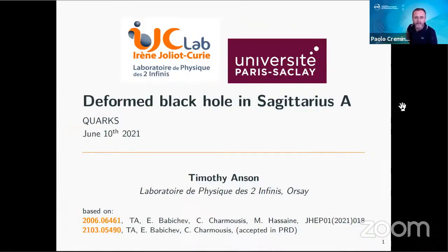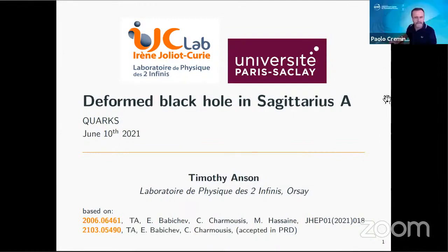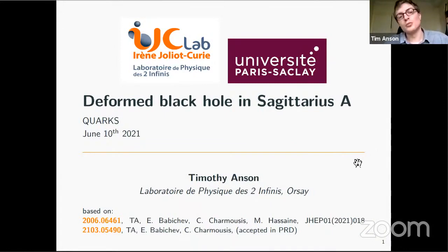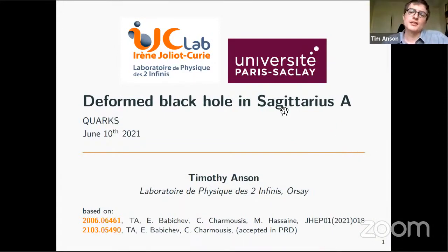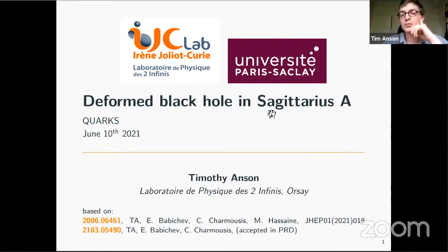The next talk is by Timothy Hanson on the fourth black hole in Sagittarius A star. Today I'll talk about deformed Kerr solutions in scalar-tensor theory, and also mention the link to observations of stars around Sagittarius A star, as was described in the previous talk.